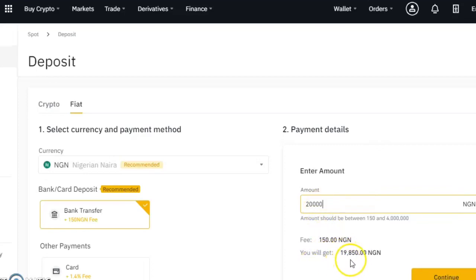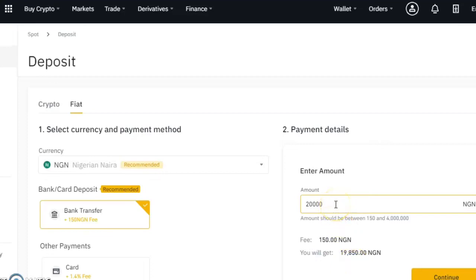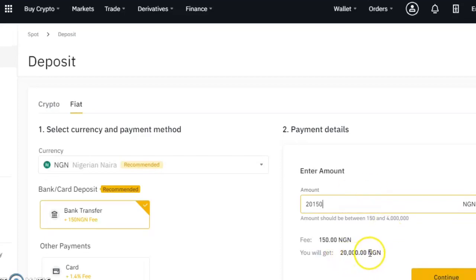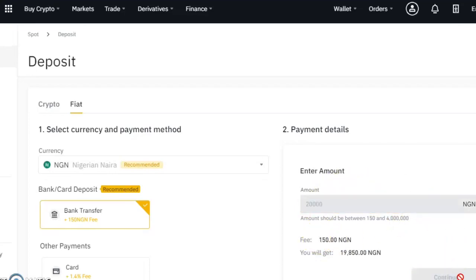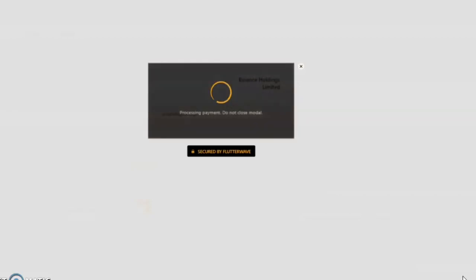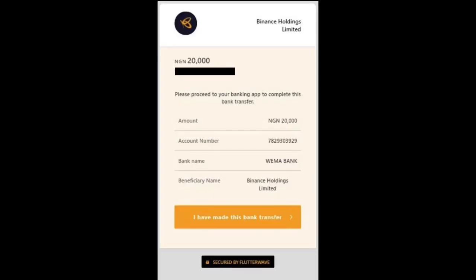If I wanted to have exactly 20,000 in the Binance platform after my transfer, I would just add 150 to the 20,000. You'll see that I would get exactly 20,000 when it comes in, but that's not what I want to do — I actually want to leave it as 20,000 leaving my account. So after setting the amount I'm going to click continue.